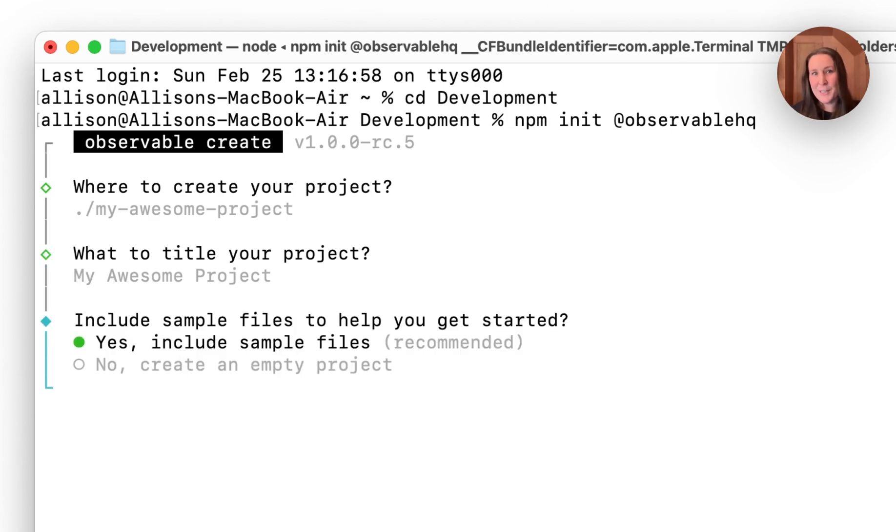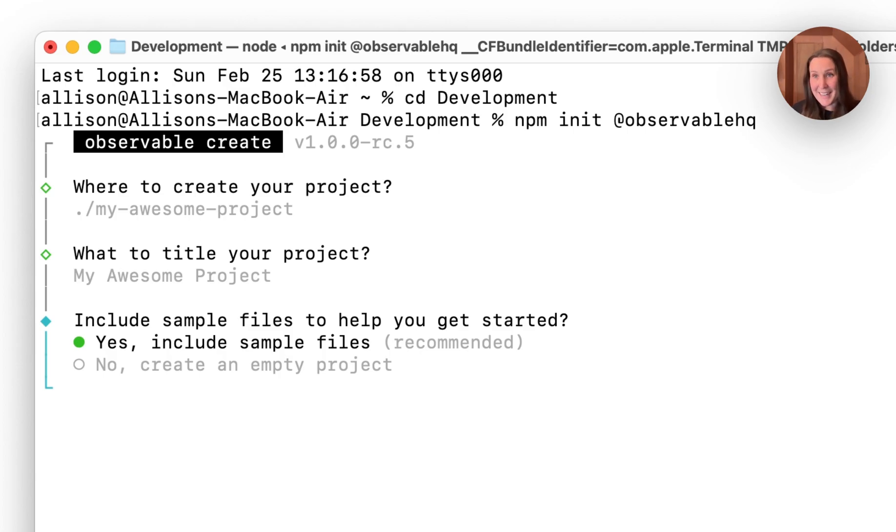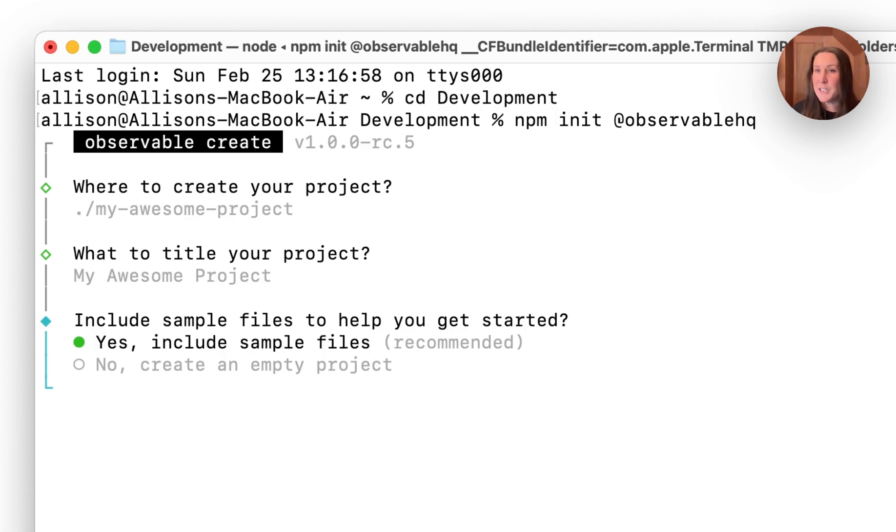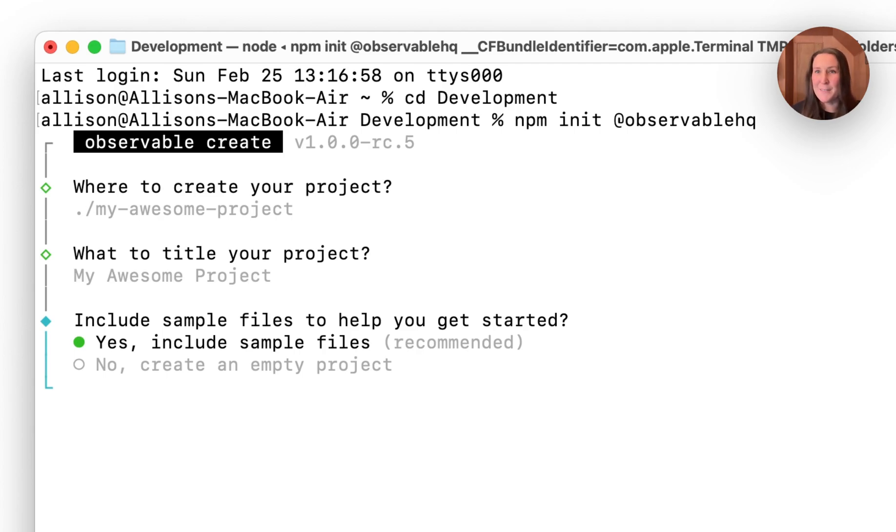And then there's this nice question: do I want to include some sample files to help me get started? I think this is really nice because it's going to provide an example report and an example dashboard, each made in a markdown file when I create this project. That means that I'll have something to tinker and test in instead of starting from a blank slate.